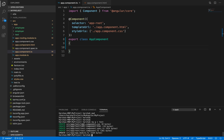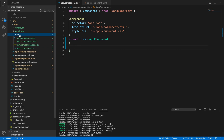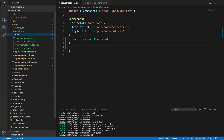Once you press enter, Angular CLI generates four files as a skeleton for us. Inside the app folder, a 'test' folder is created containing: test.component.css, test.component.html, test.component.spec.ts, and test.component.ts.